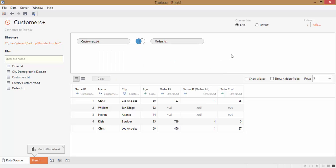Now we have at least one row for each Name ID in our Customers table. If there isn't any matching data in the Orders table, then nulls are used for those fields like we have in these two rows. Also, you'll notice that we have two rows for Name ID 1 now, because there were two records in the Orders table with that Name ID. This is a really important concept called a one-to-many relationship that we're going to return to later. Let's finish joining the rest of these tables together.